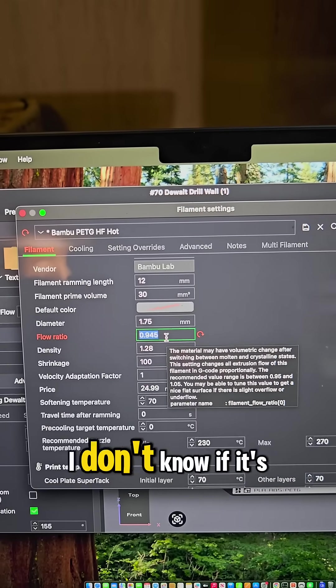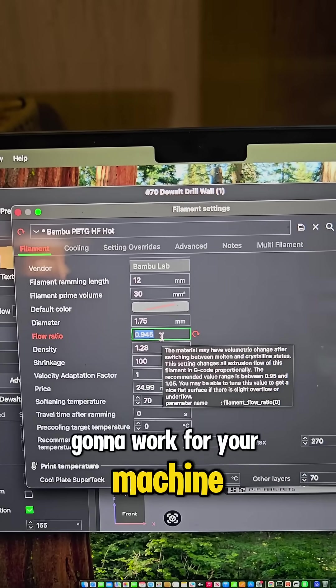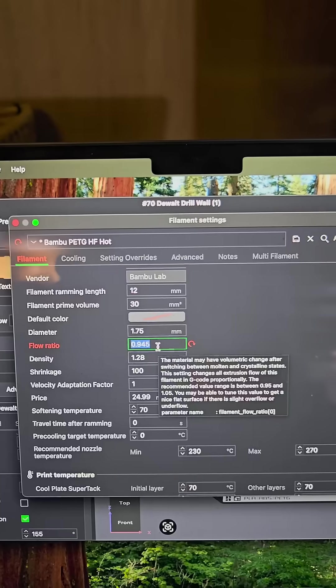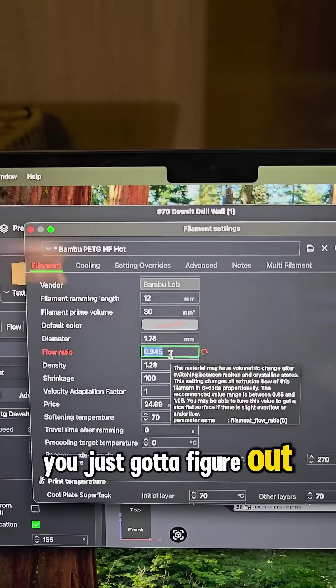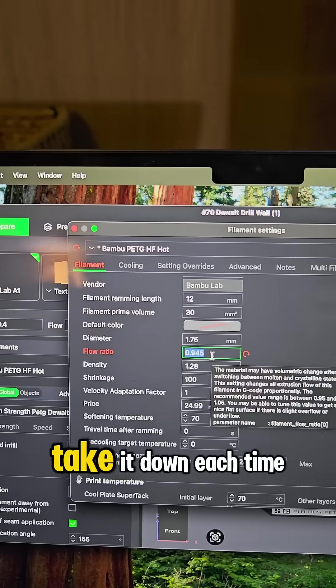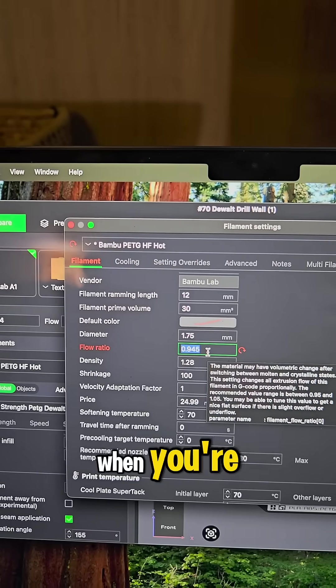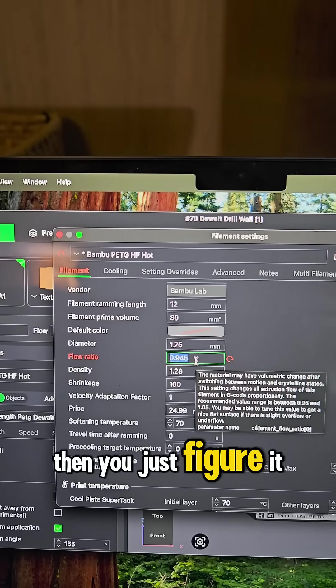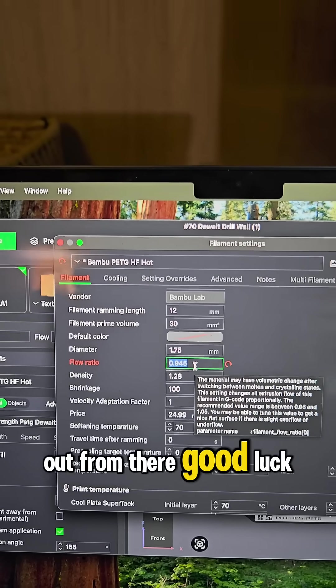That works for mine. I don't know if it's going to work for your machine. I'm sure you can figure a way. You just got to figure out what those bumps take it down each time when you're doing that calibration, and then you just figure it out from there. Good luck.